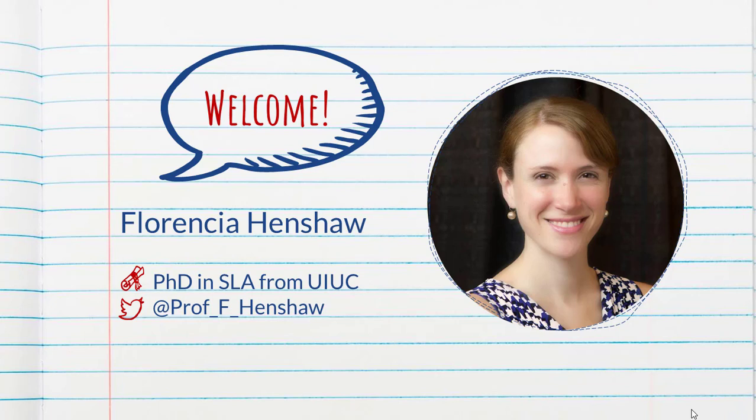I have a PhD in second language acquisition from the University of Illinois Urbana-Champaign and I love everything about language pedagogy, not just SLA research but also everything else that comes with teaching a language, particularly in the classroom.